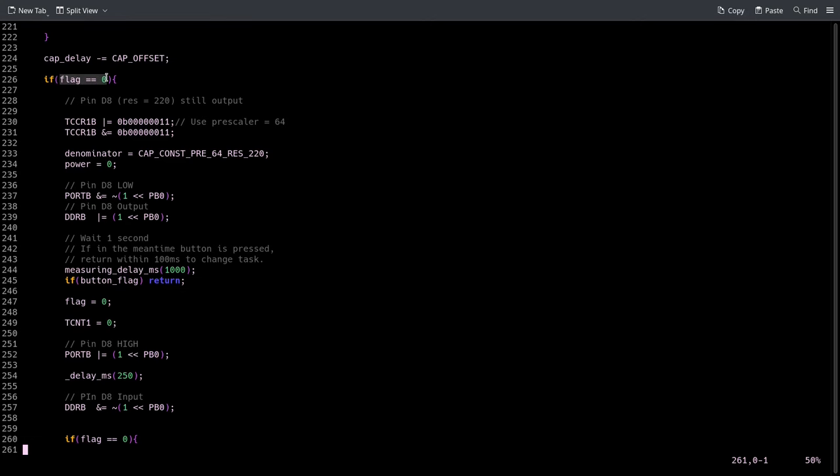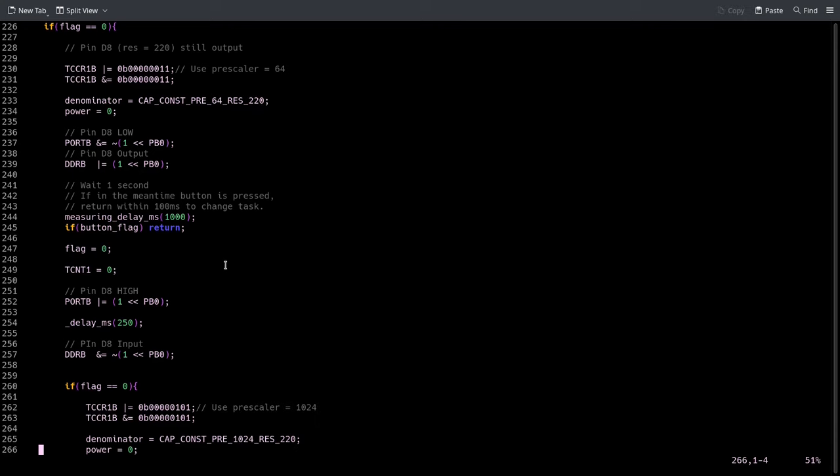At this point I check whether the flag is zero, so the ISR was not called. This would indicate that the capacitor is very big and it didn't have time to charge to half of the voltage. So at this point I redo the measurement - same concept but with a prescaler of 64, so the timer is a lot slower to count, and the 220 ohm resistor.